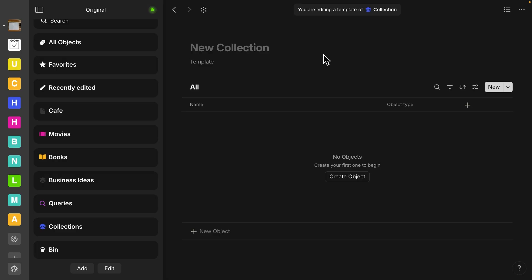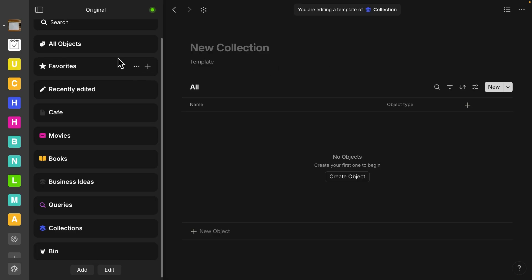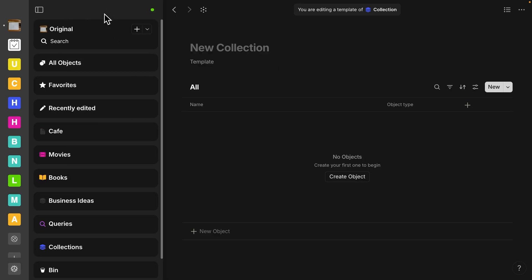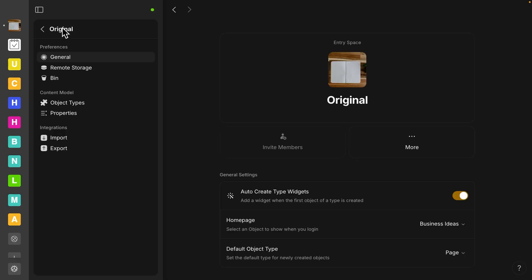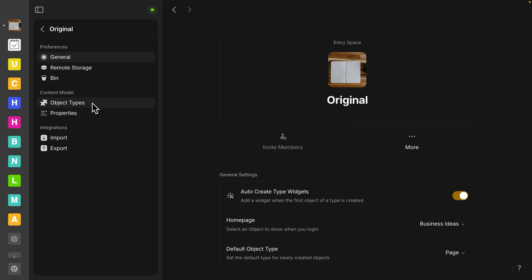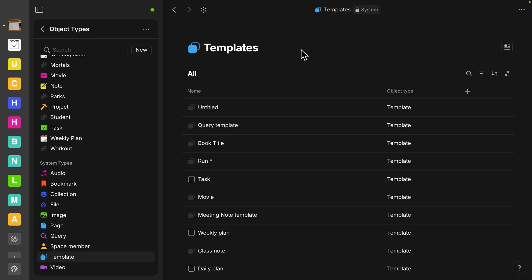Another place you can find templates since we no longer have the library is actually in your space settings. So go over to your space, click on the title, and then here under content model, we have object types and properties. This kind of replaces what we used to have as a library if you have been using AnyType for a while.